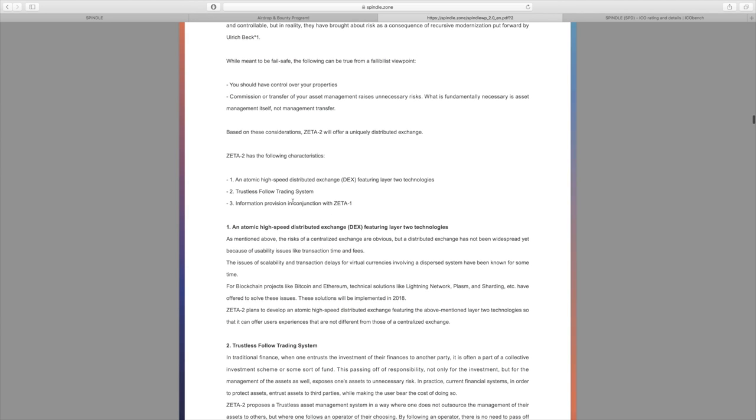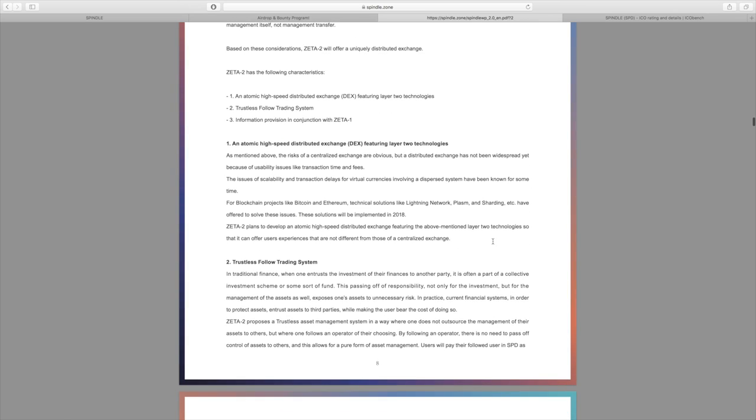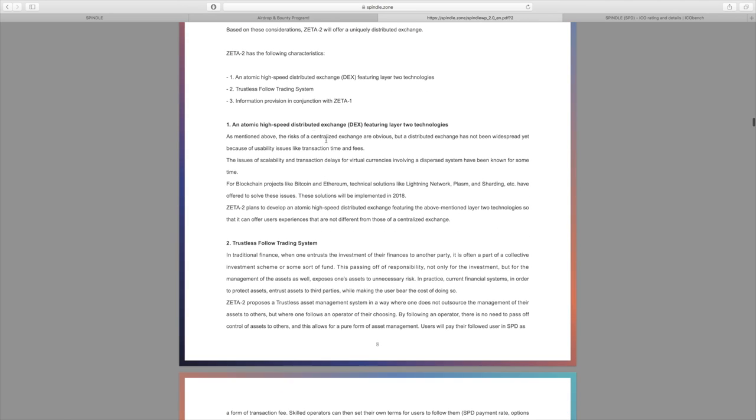Basically, Zeta 2 has the following characteristics. There's going to be an atomic high-speed distributed exchange featuring Layer 2 technologies, and there's also going to be a trustless follow trading system which is basically copy trades and information provision in conjunction with Zeta 1.